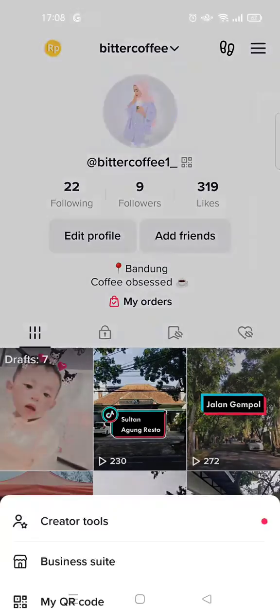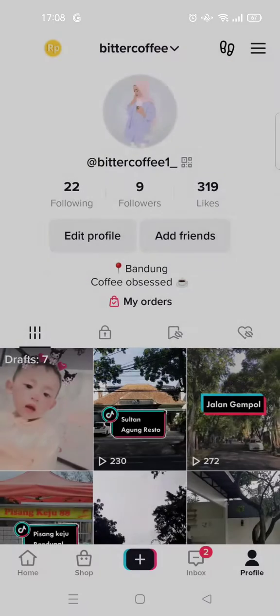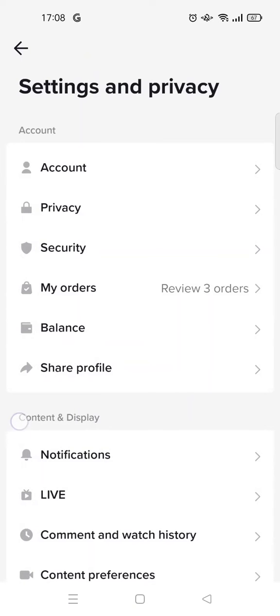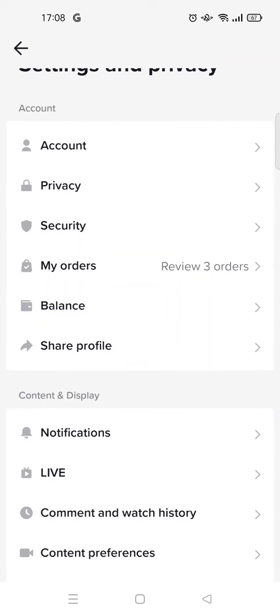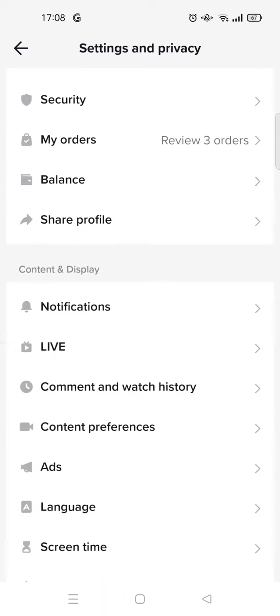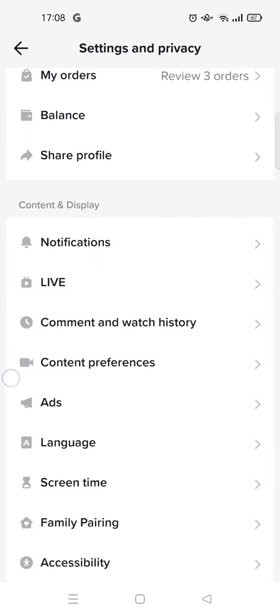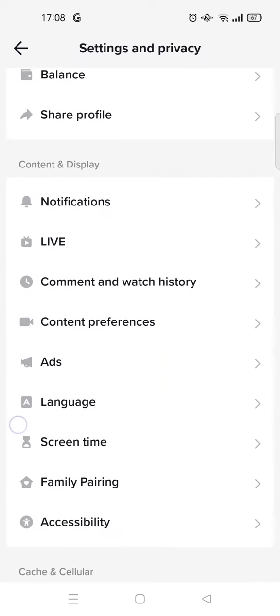Click on the three dots icon and go to Settings and Privacy. You can't directly change your region or location there, but you can always do this trick. First, you need to go to Language.